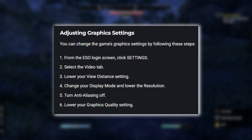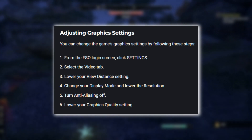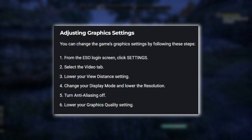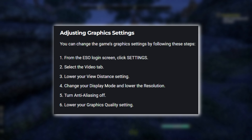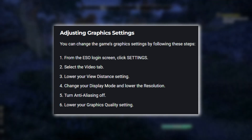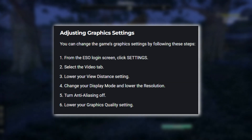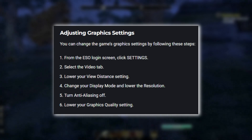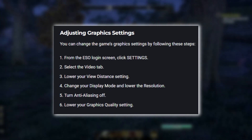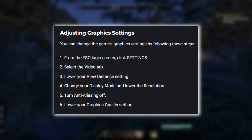Adjusting Graphic Settings: You can change the game's graphic settings by following these steps. 1. From the ESO Login screen, click Settings. 2. Select the Video tab. 3. Lower your View Distance setting.